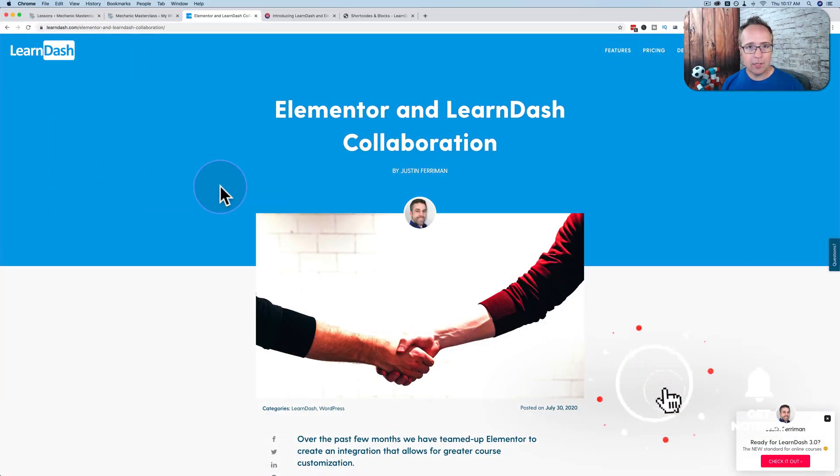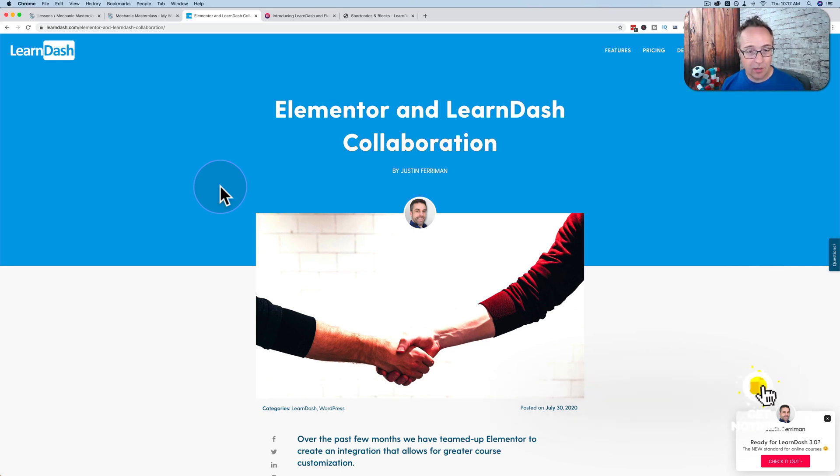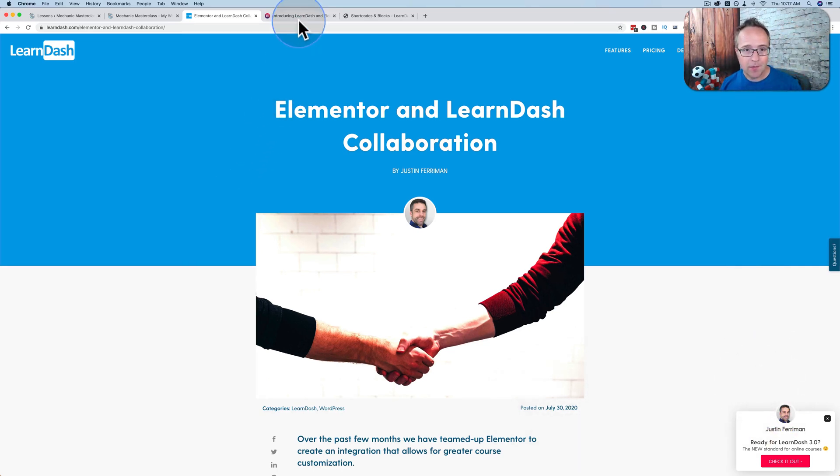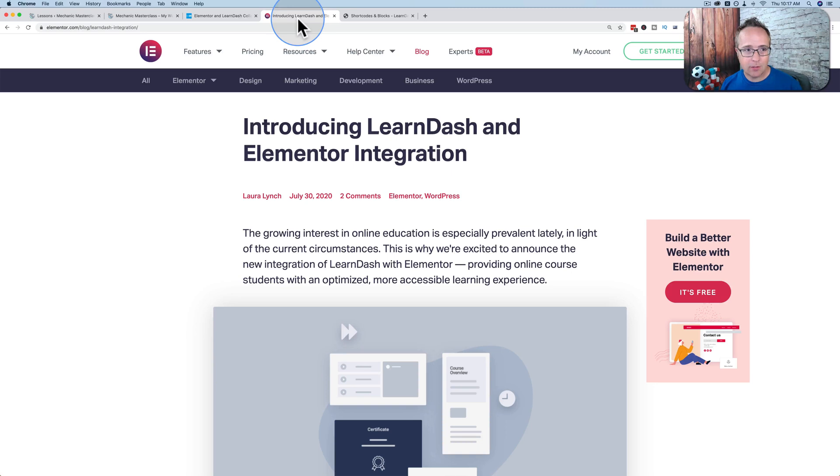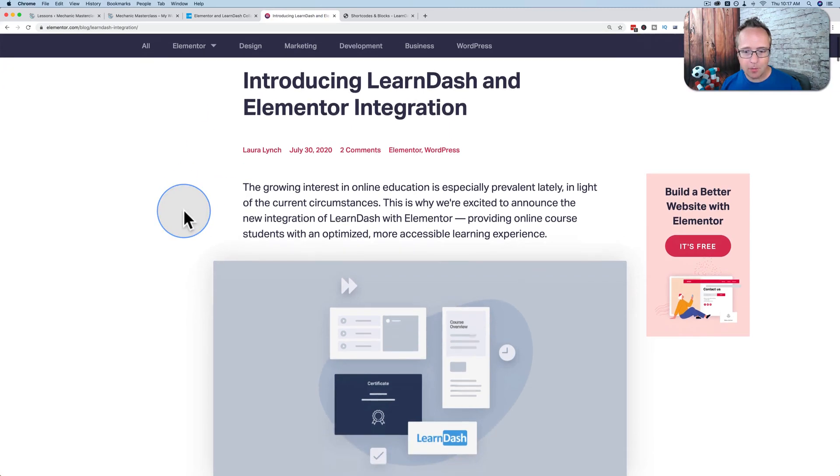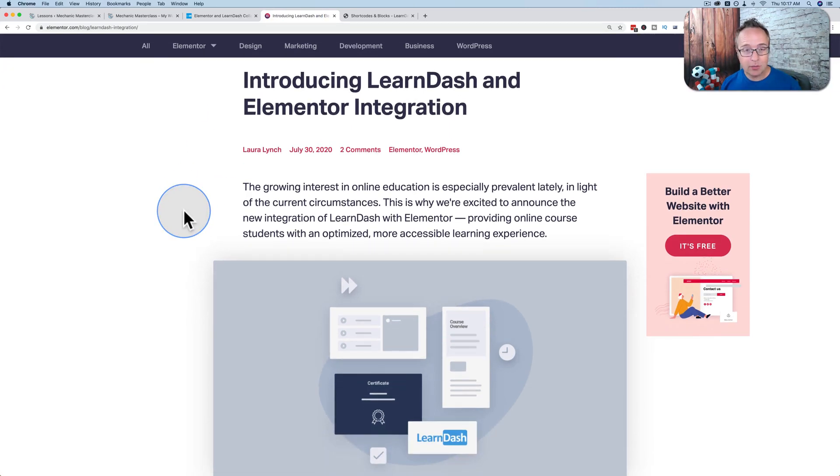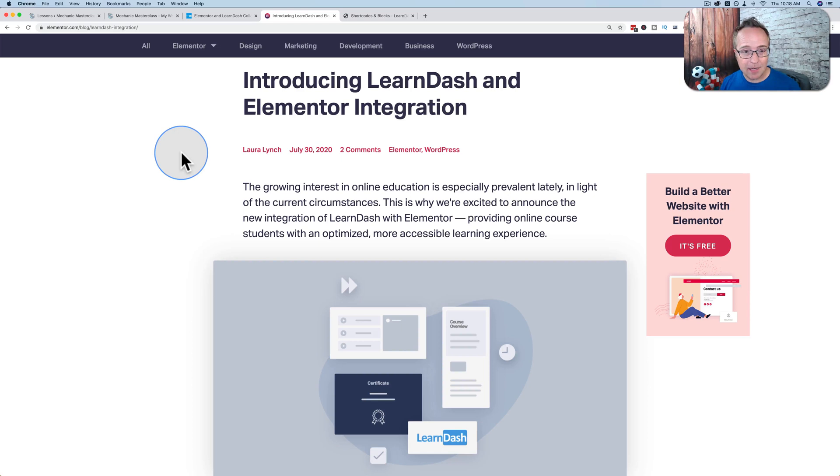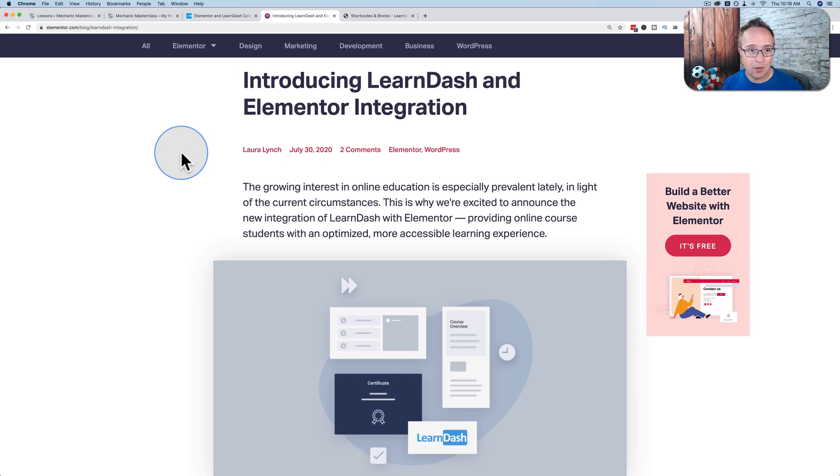Here's the announcement of the new integration on the LearnDash blog. I've linked to this in the description down below. And here is the announcement on the Elementor blog, also linked in the description. They both say basically the same thing. There's a few new templates, a few widgets, and I'm going to show you what those are right now.